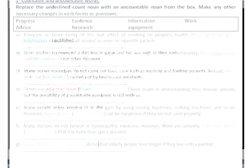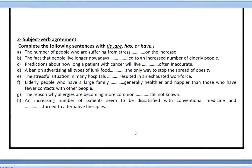Let's move on to another exercise about subject-verb agreement, which is a very common mistake in people's writing. Everybody makes this kind of mistake. Basically, if you have a subject — like 'the number of people' — you want to make sure that the verb agrees with the subject. If it's singular, use a singular verb; if it's plural, use a plural verb.